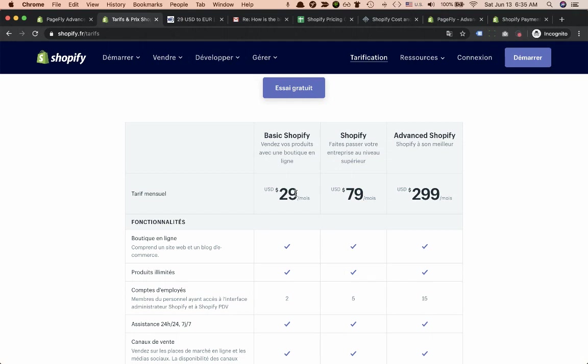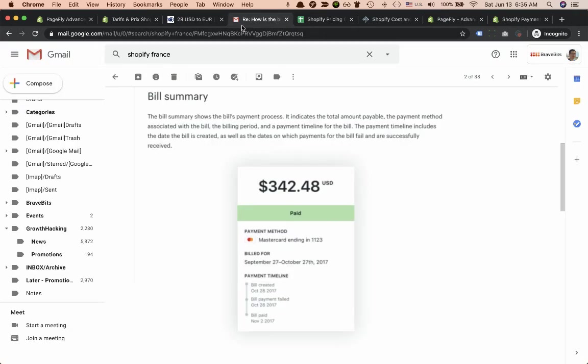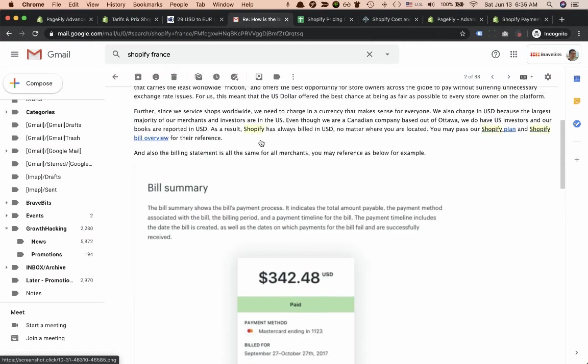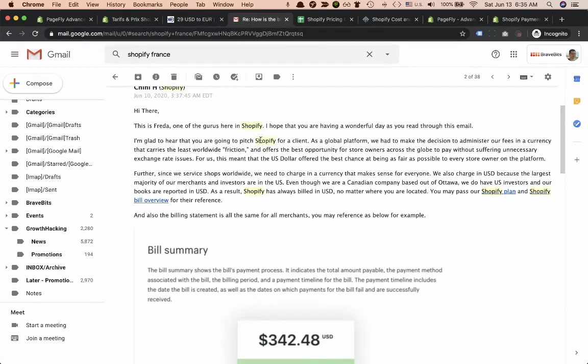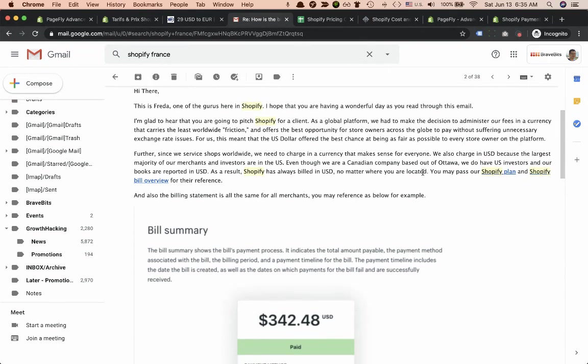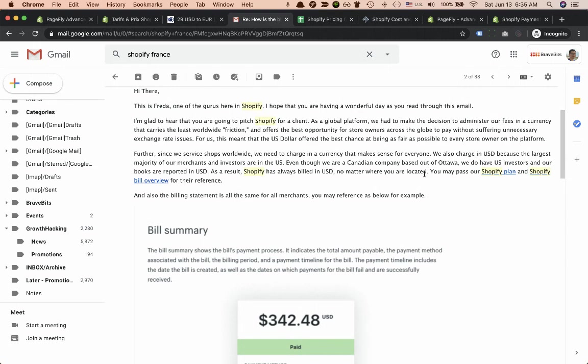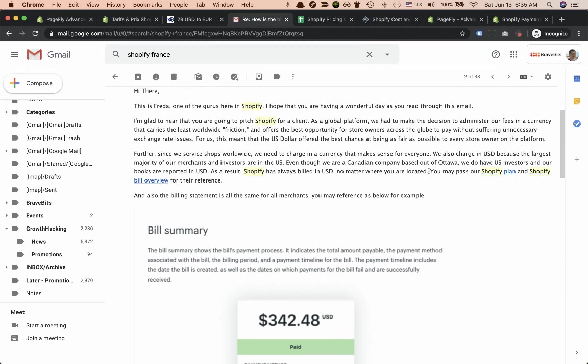We contacted Shopify support asking for verification whether it's true or not and the answer is true. Shopify wants to unify pricing for all merchants worldwide. This is the official answer from Shopify, confirming that whether you are in US, UK or Euro zone you will be charged in US dollars.